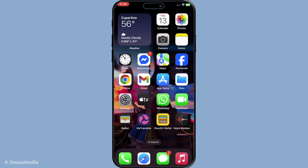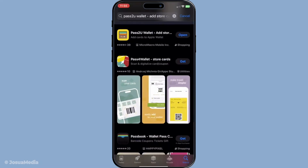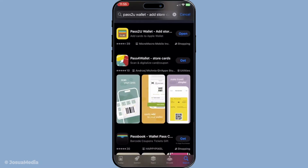First things first, you'll need a pass creator tool to get started. Specifically, you'll want to download the Pass2U Wallet app from the App Store. This app is a fantastic resource for designing and implementing your very own custom wallet passes. Once it's installed, let's move on to finding the perfect pass type for your needs.